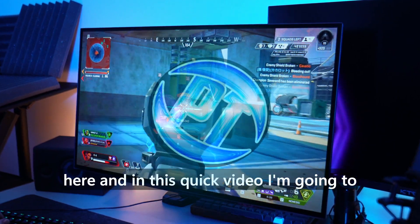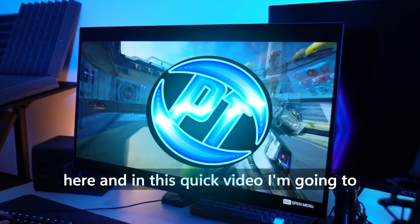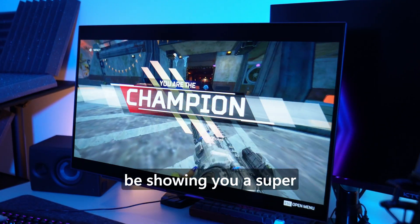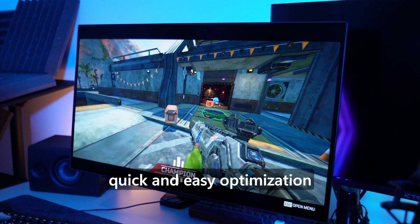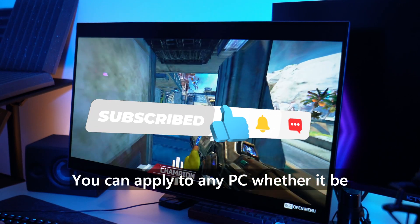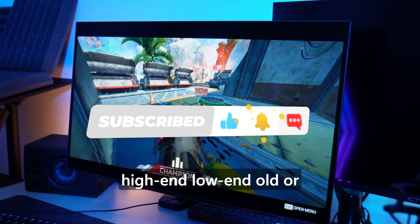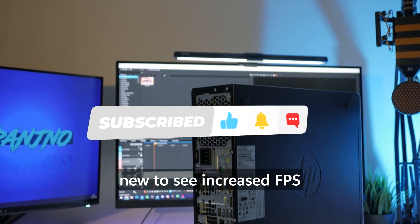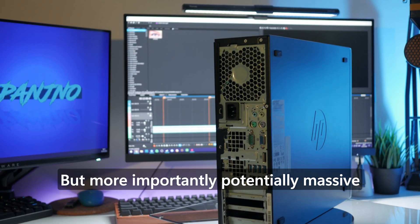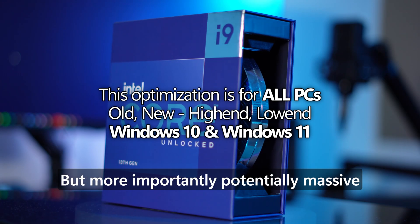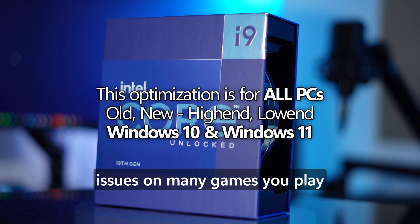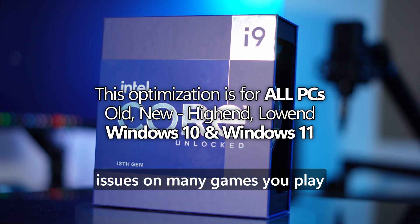How's it going everyone, it is Pangino here and in this quick video I'm going to be showing you a super quick and easy optimization you can apply to any PC, whether it be high-end, low-end, old or new, to see increased FPS but more importantly potentially massive reductions in stuttering issues on many games you play.